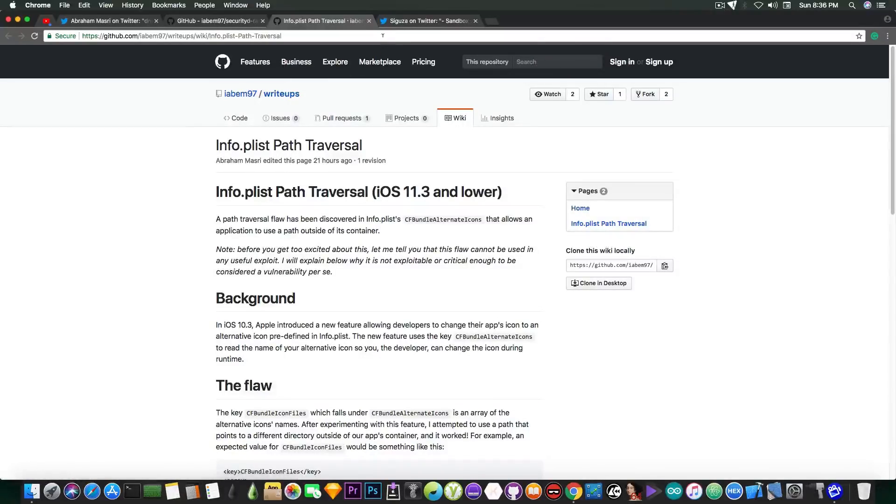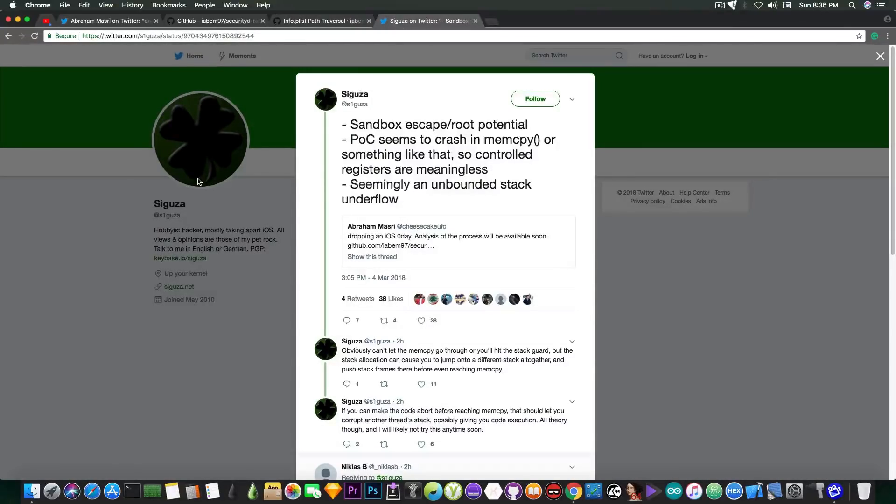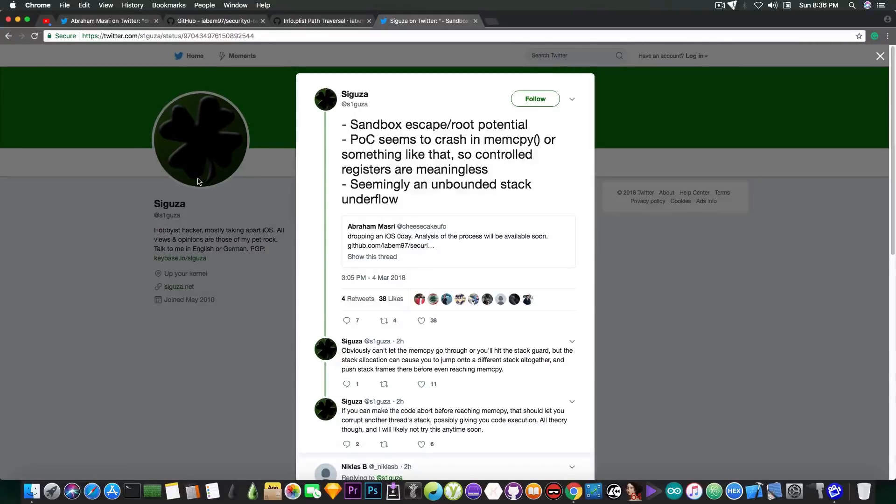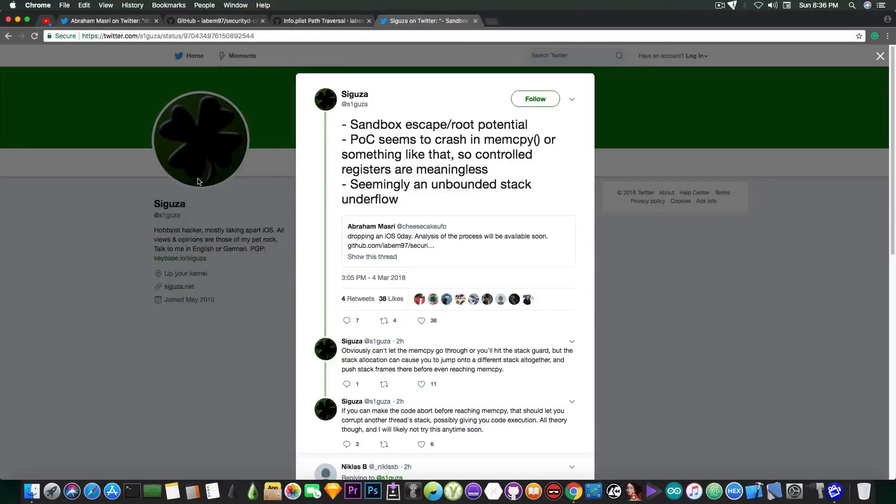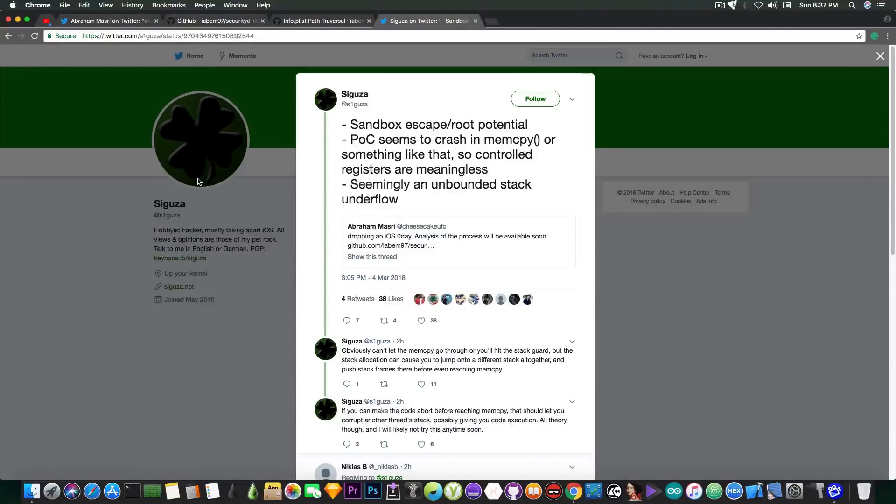Now, Saegusa, another developer who has developed the Double Helix with Tihmstar, the Helix jailbreak again with Tihmstar, and the Phoenix jailbreak still with Tihmstar, says in here, quote, sandbox escape root potential, and the POC seems to crash in memcopy or something like that, so controlled registers are meaningless.